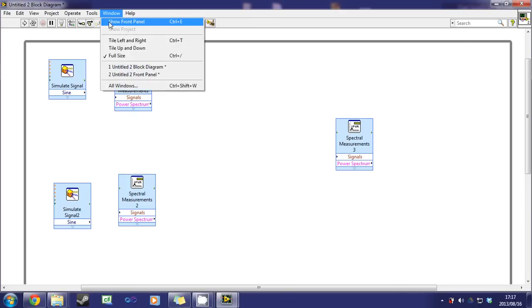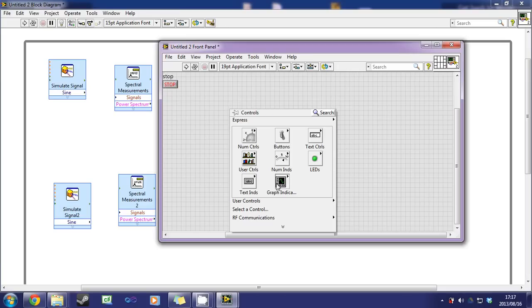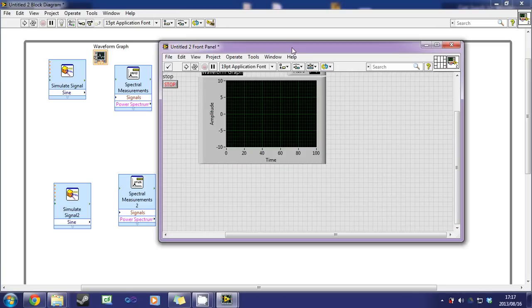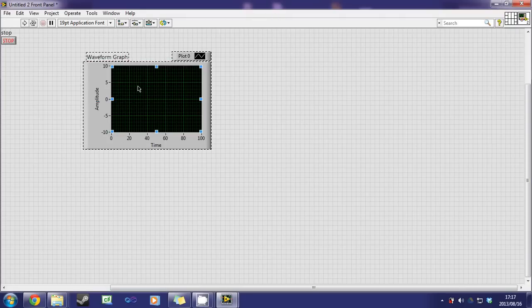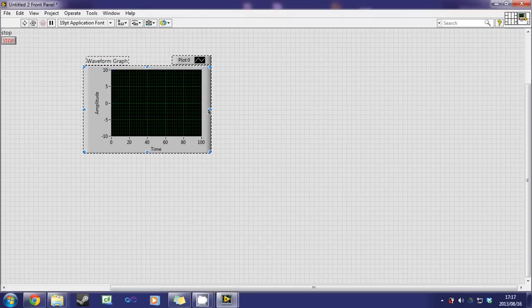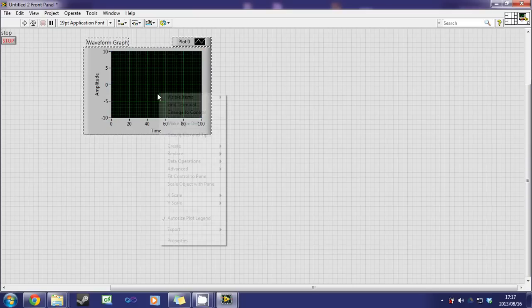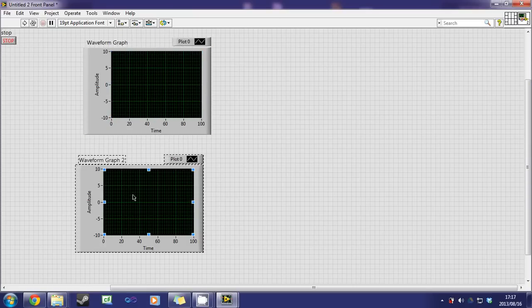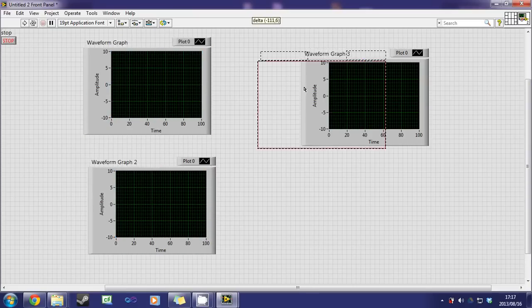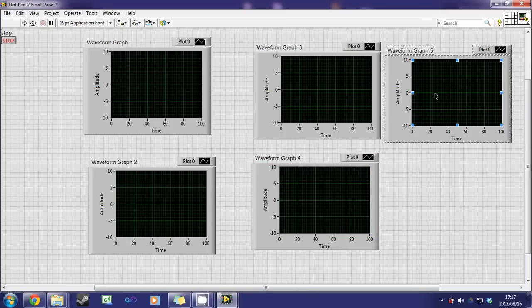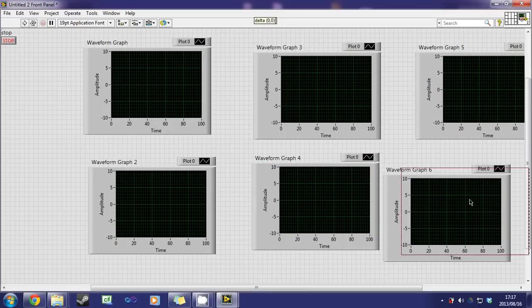Let's go to the front panel, create a graph. Let's increase this a bit. We'll copy that and place it four times. My mistake, five times.